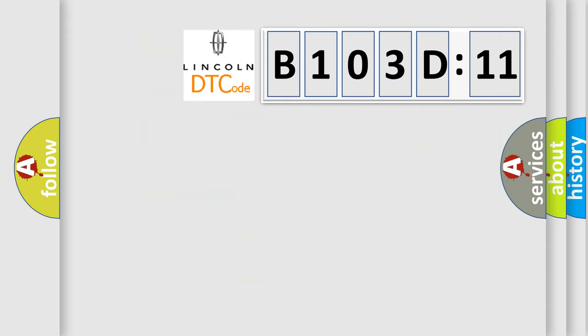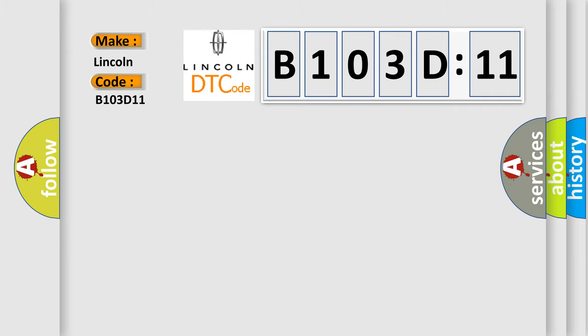So, what does the diagnostic trouble code B103D11 interpret specifically for Lincoln car manufacturer? The basic definition is: